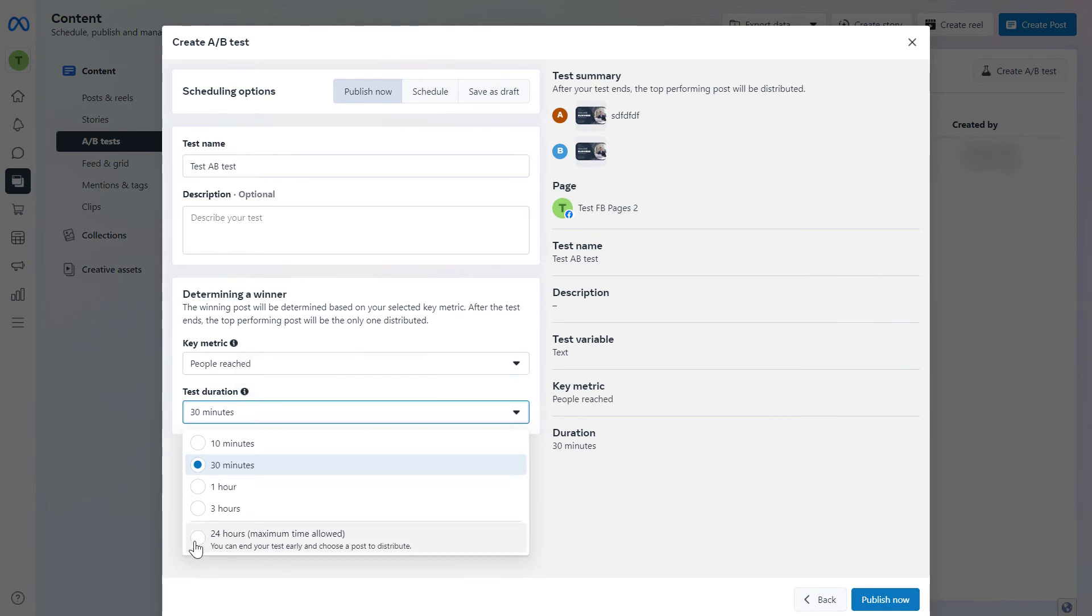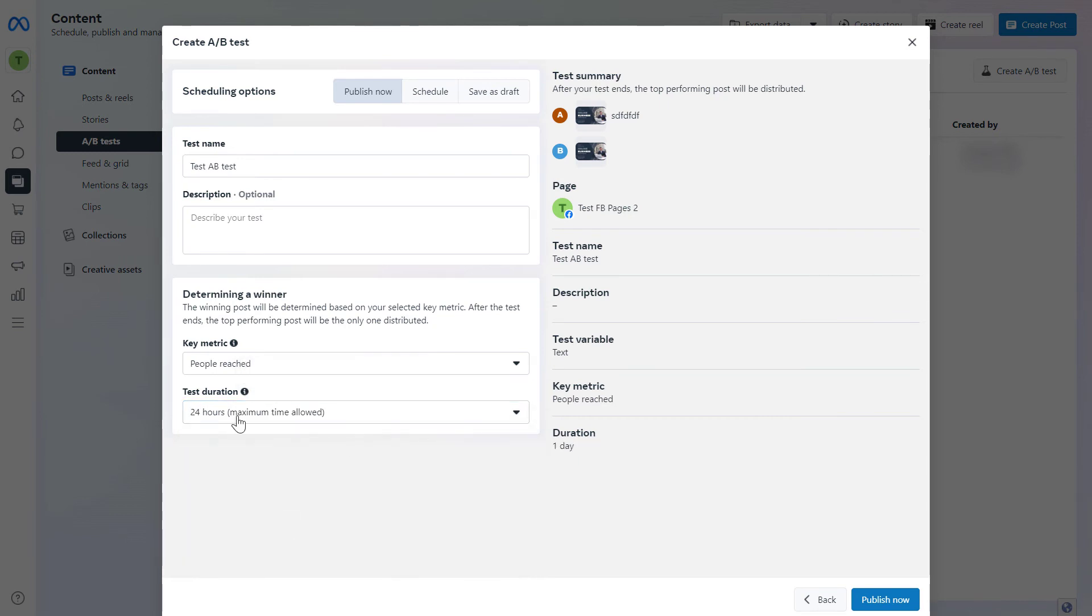And you will be able to conclude which version of the A/B test performed better based on significant statistical data. So once you selected the key metric and the test duration just click on publish.